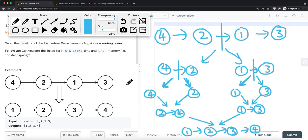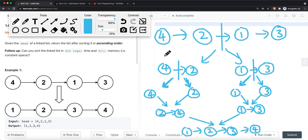To solve this using merge sort, we use divide and conquer. We divide the list into sub-lists until we cannot divide anymore — until there's only one node in our list. Then we start to merge the lists back in ascending order. We find the middle node, split the list in half, and continue dividing until each sub-list has only one node. Once we reach that point, we start merging.